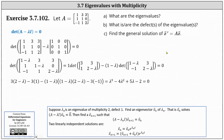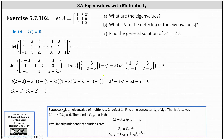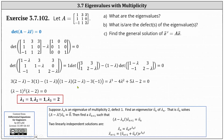We evaluate the two by two determinants, simplify, and factor, which leaves us with the square of lambda minus one, times lambda minus two, equals zero, indicating the eigenvalues are one and two. Notice we have two factors of lambda minus one, which means the eigenvalue of one has an algebraic multiplicity of two. It may be helpful to write lambda sub one and lambda sub two equal to one, and lambda sub three equals two.